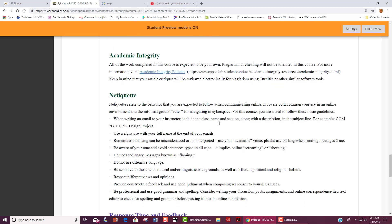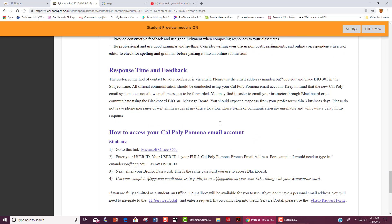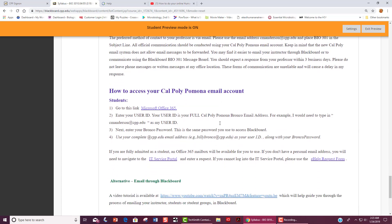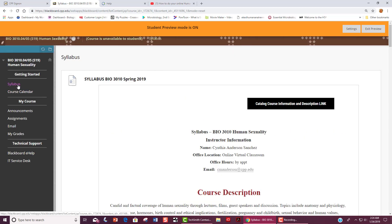For your papers, keep in mind academic integrity. You may want to review the academic integrity policy located here at this link. You will also find information on how to access your Cal Poly Pomona email account, which will be very helpful to stay tuned to announcements and other information pertaining to this course. Also under Getting Started, you will see the course calendar.